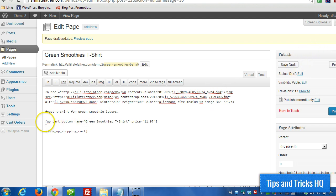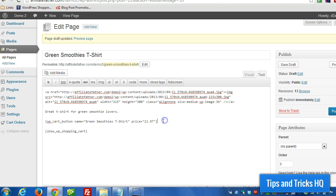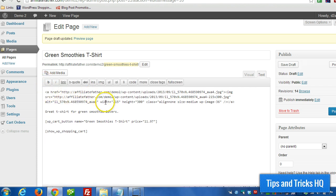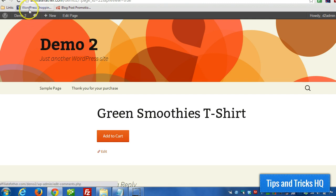And then this shortcode will generate the add to cart button of course. So that way we have full control over the way the description is and the image and however we want that to be laid out.